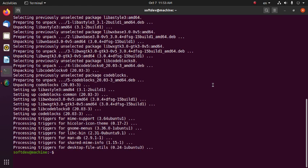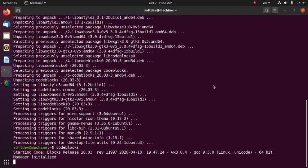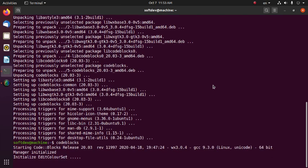Do you want to open Code::Blocks from the terminal? Just type 'codeblocks' in your terminal and hit Enter. Starting Code::Blocks.